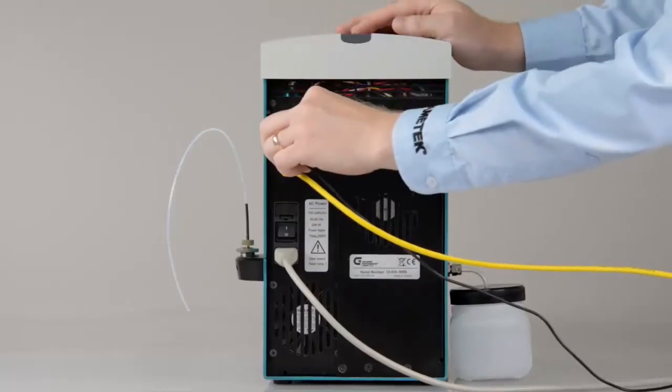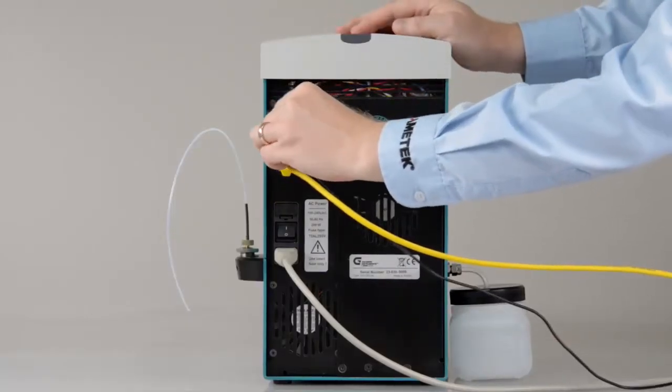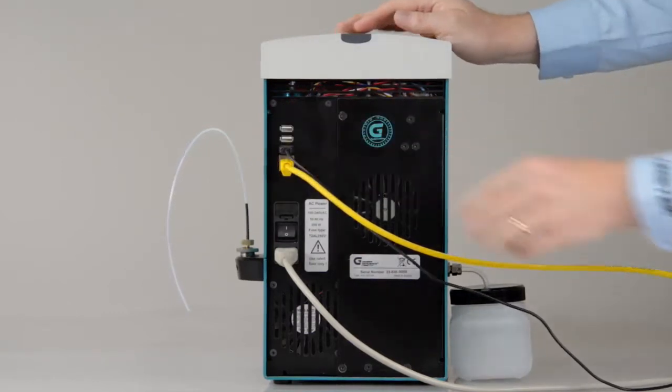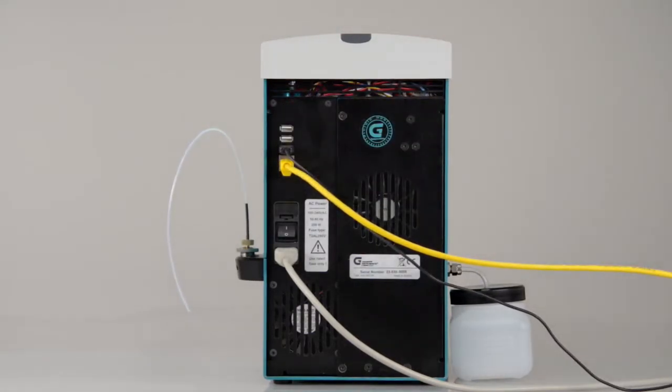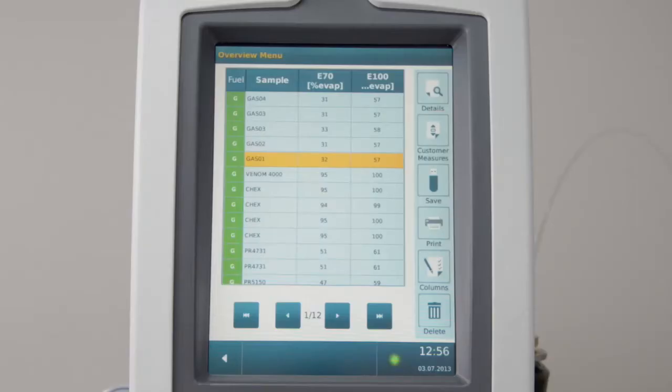To print results, attach a PostScript printer to a USB port. To print all results, click Print in the results list.